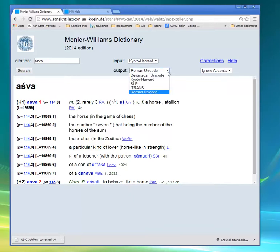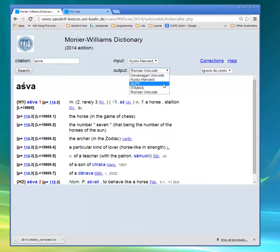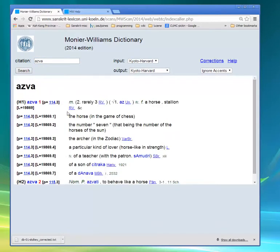Or you could choose one of the transliterations for input to see the outputs. For example, you could see the output in Kyoto Harvard — we'd have to refresh by clicking Search. And now you see all the Devanagari Sanskrit rendered in Kyoto Harvard transliteration, so a long A is represented by a capital A and so forth.